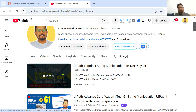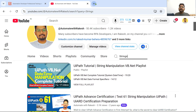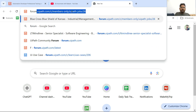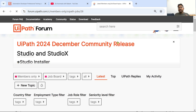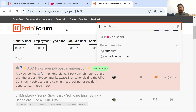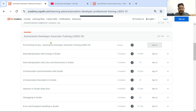If you still have doubts, there is forum.uipath.com. Many people may have already got the same doubts and already asked questions — you can search in the forum and look for answers. If the answer is not there, you can always post a question and get an answer from the community.